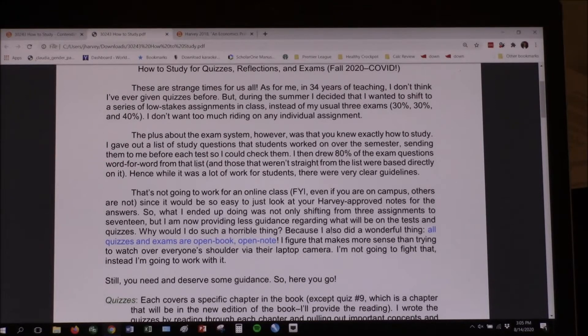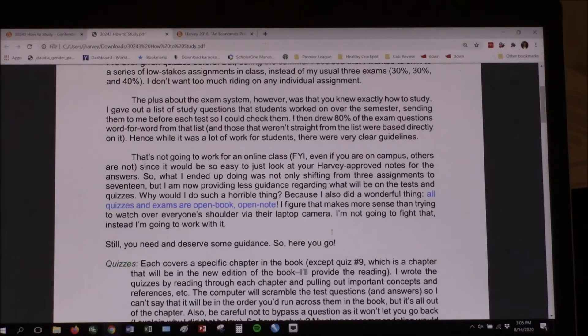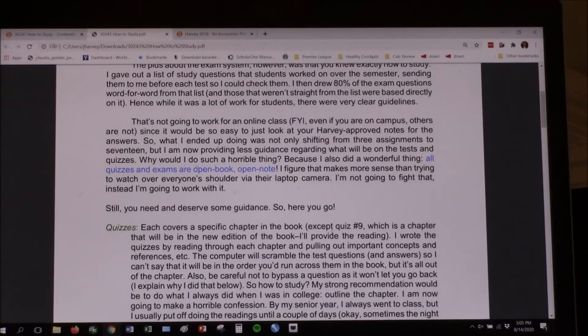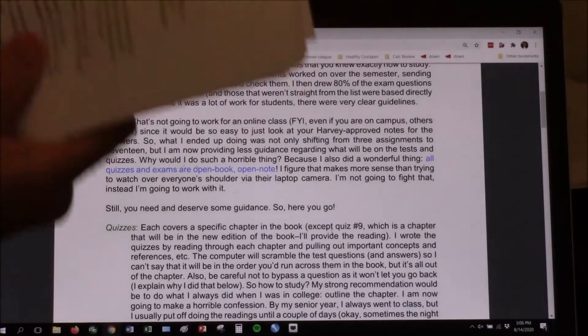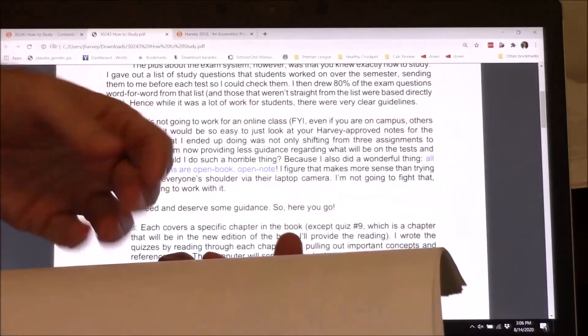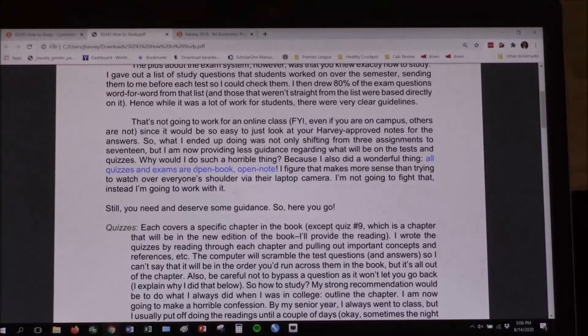Why would I do such a horrible thing? Because I also did a wonderful thing: all quizzes and exams are open book, open note. I don't have something as specific as a regular semester where I say these are the only questions that can appear on 80% of the points of the exam. Not this time — but you've got open book, open note.